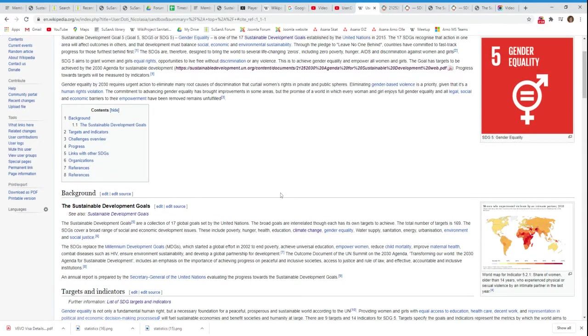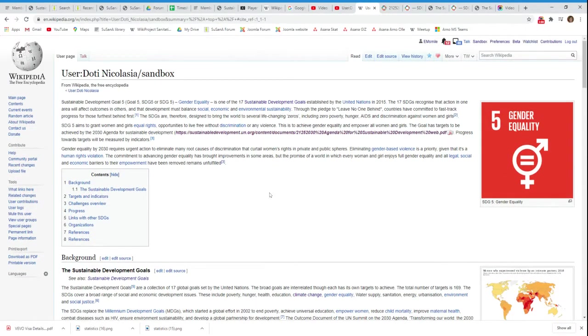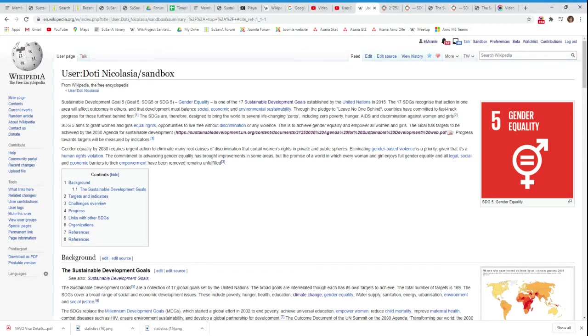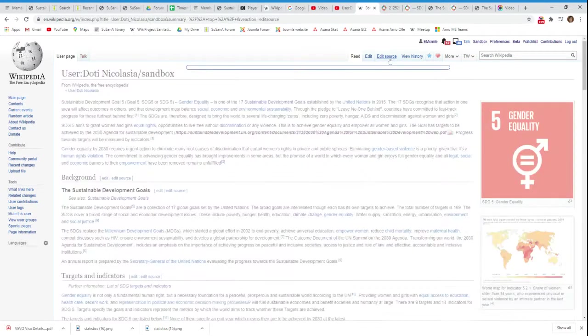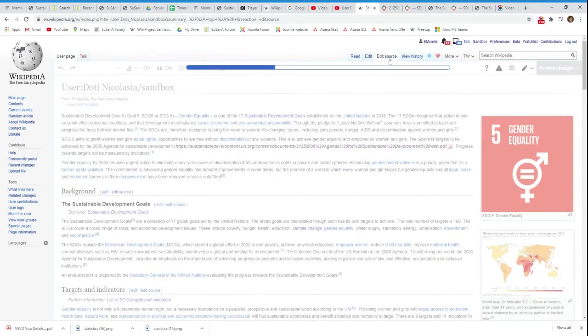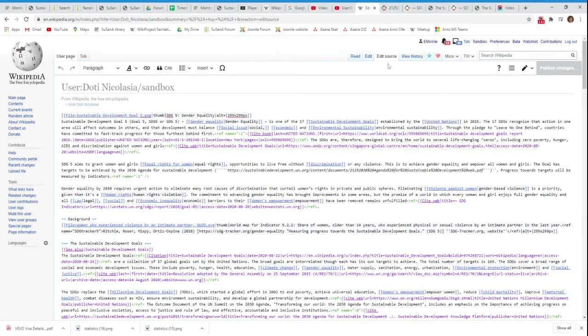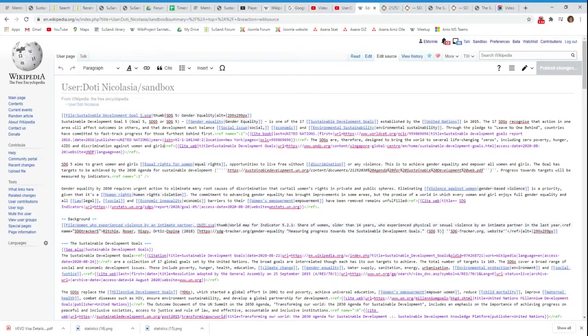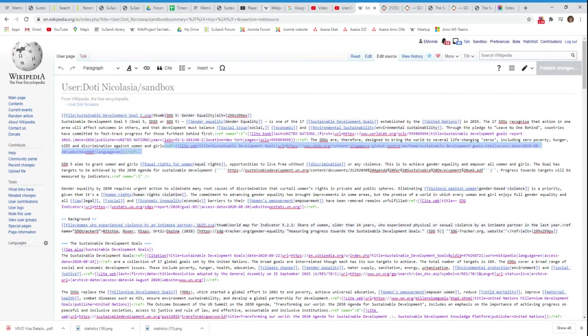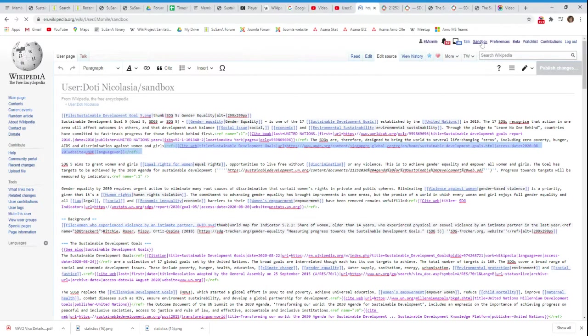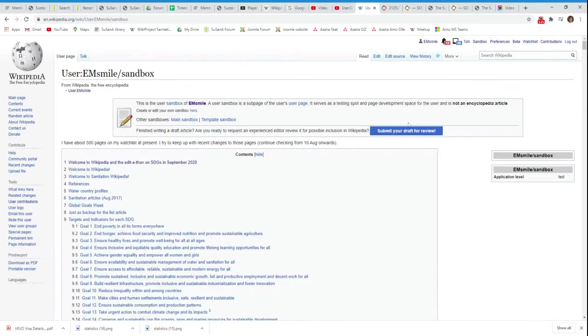If you want to copy a reference from one Wikipedia article to another, then I usually copy it with a source editor. So I would go edit source, and I would copy this whole part here, and that's the reference. Ctrl+C, let's say I want to copy it somewhere to my sandbox, and I would copy it to there.